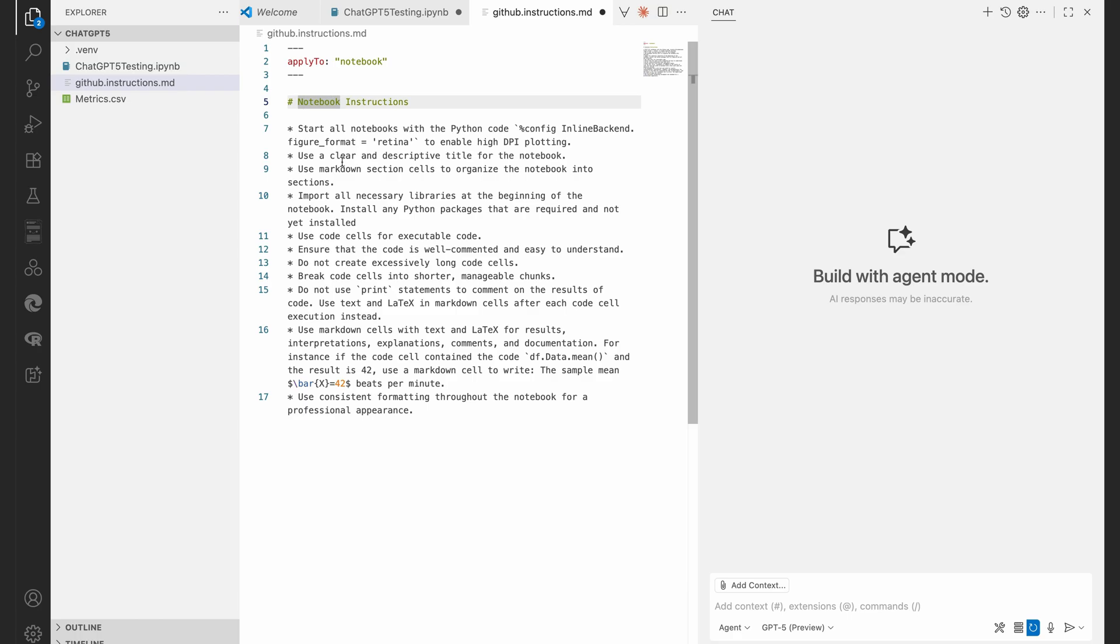So I'm going to say start all notebooks with Python code %config InlineBackend.figure_format = 'retina'. That's just so that we have high definition plotting because this is a retina display. I'm going to say use clear and descriptive title for the notebook, use markdown sections, etc. You've seen this before.